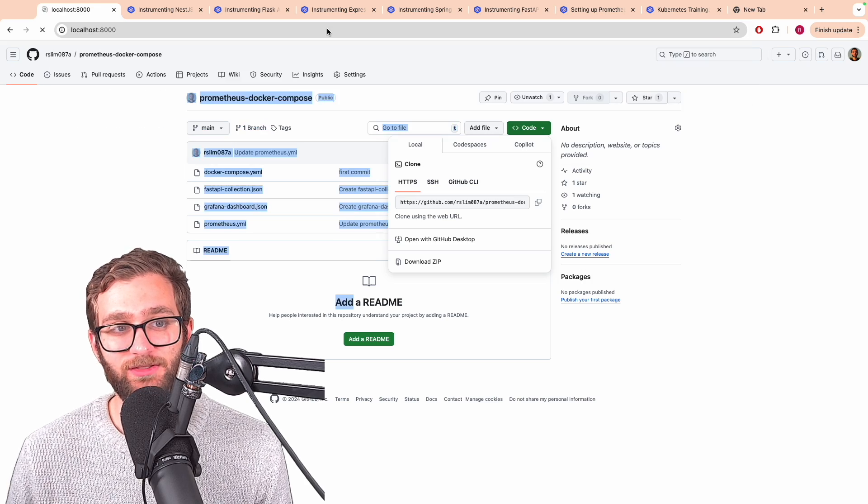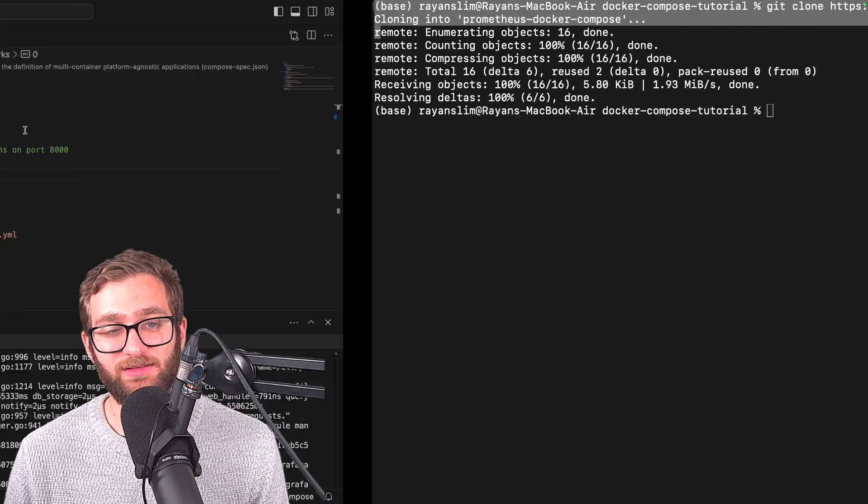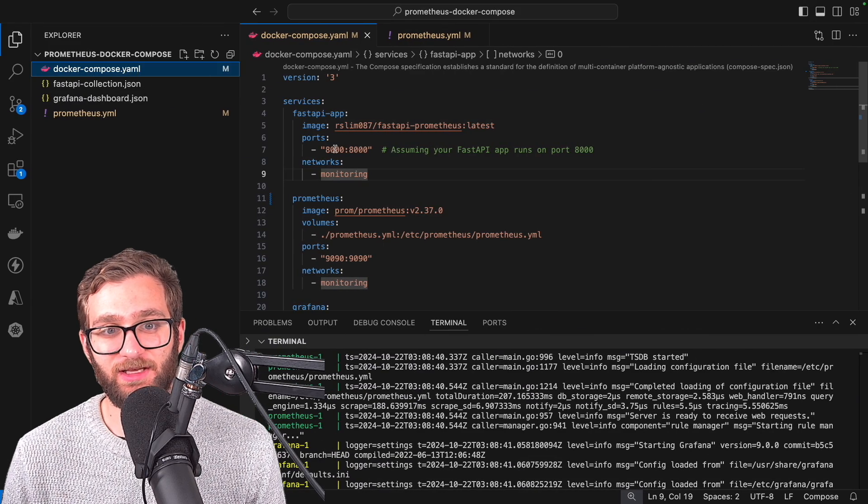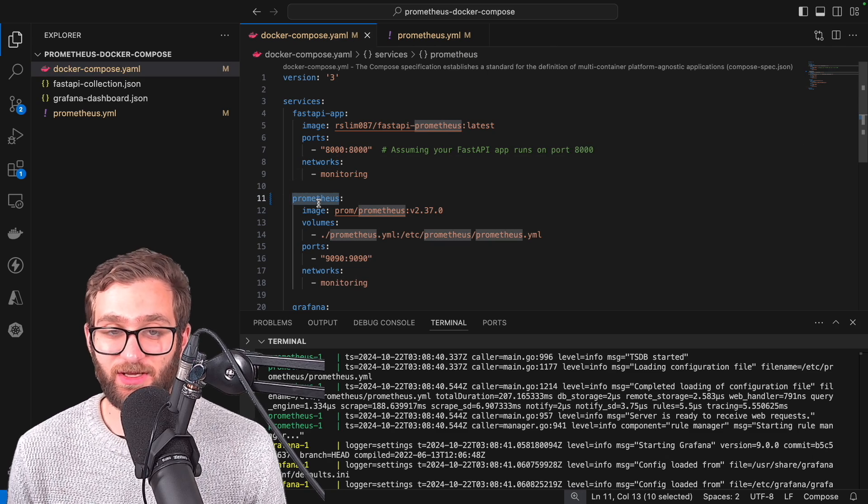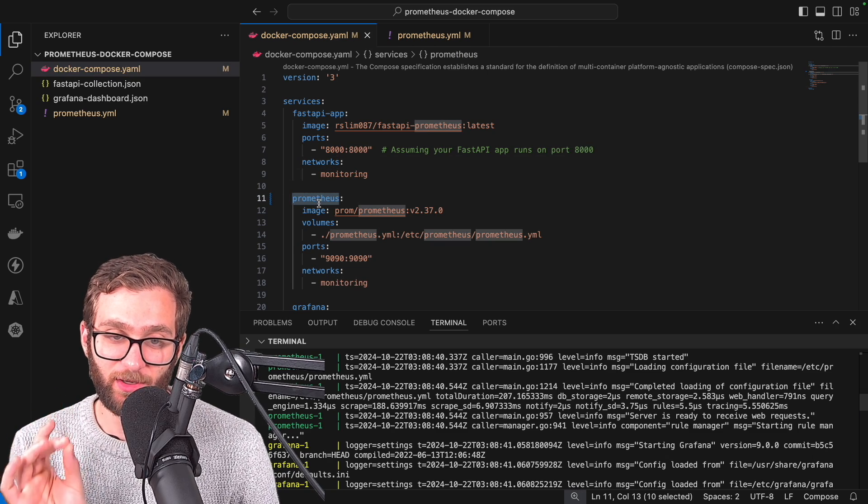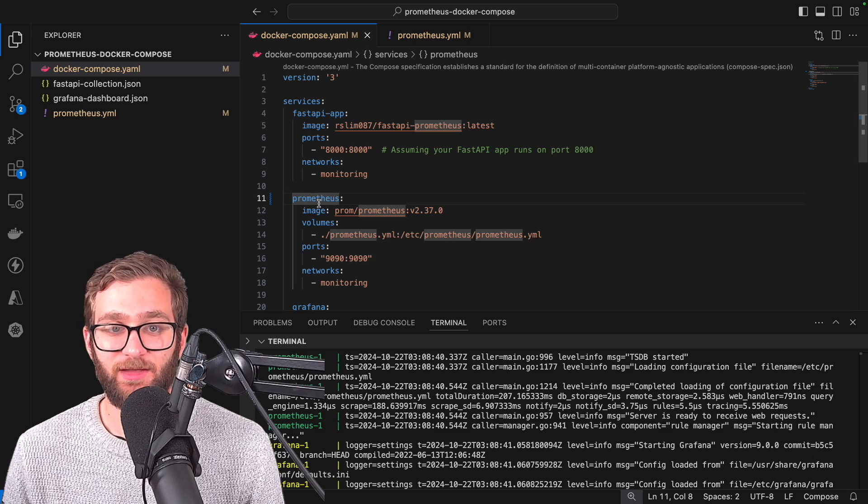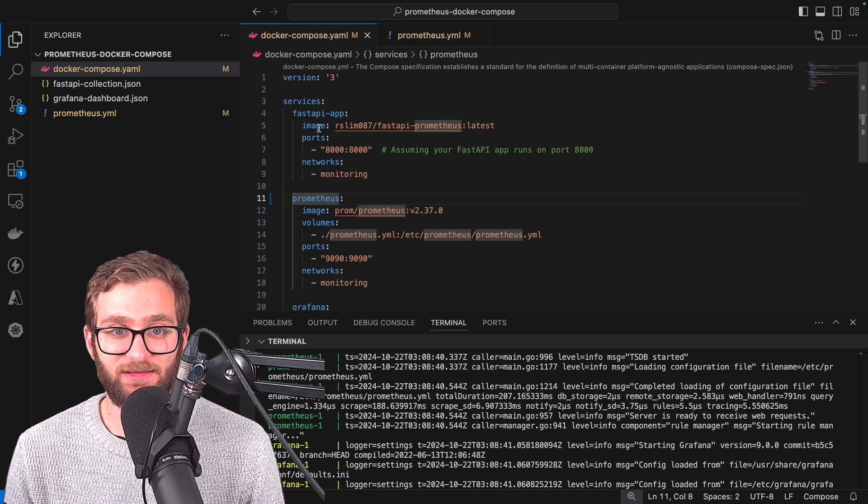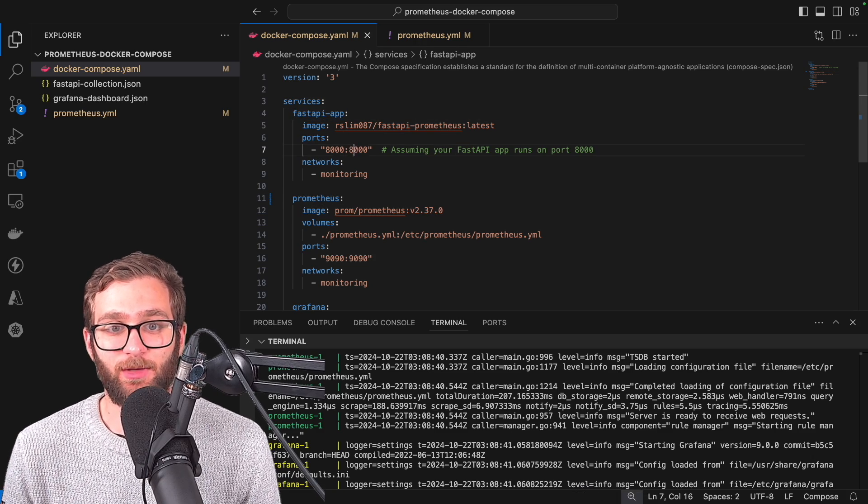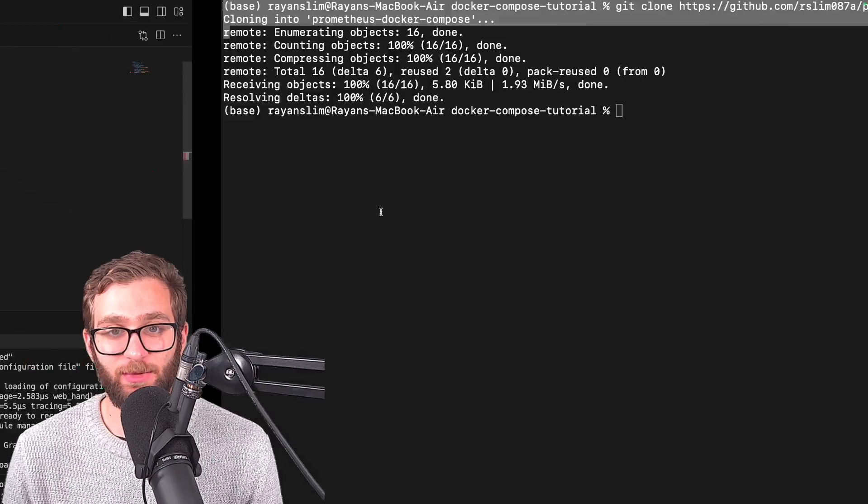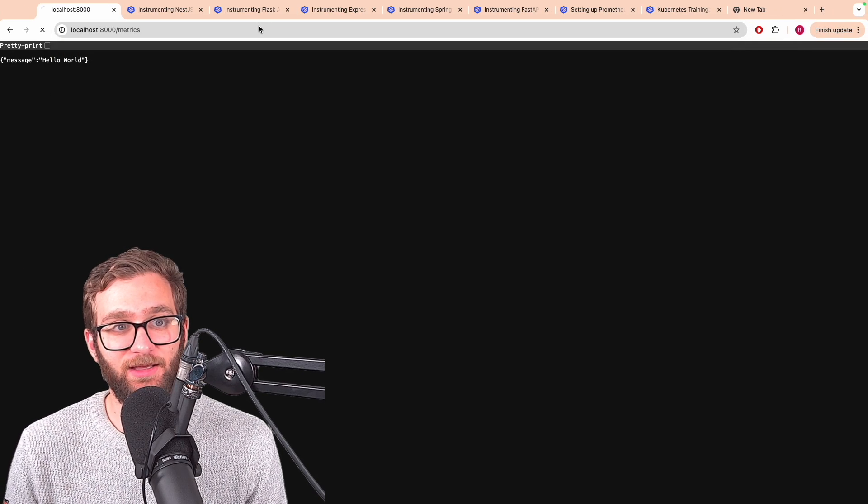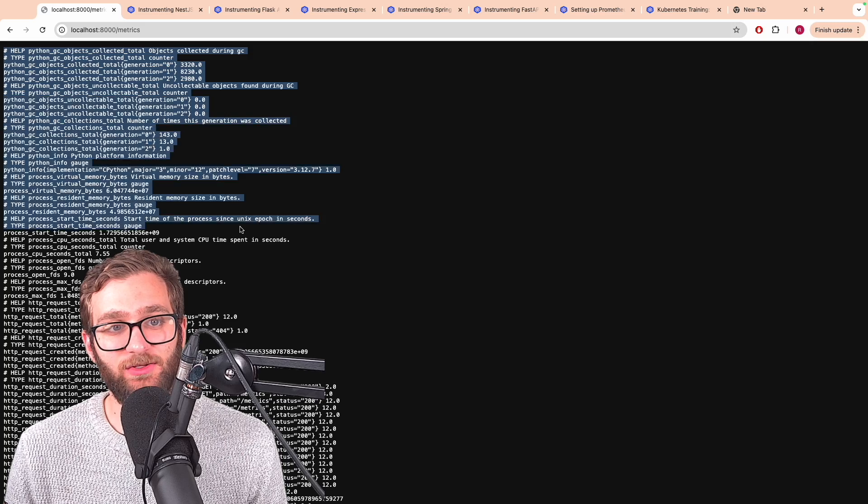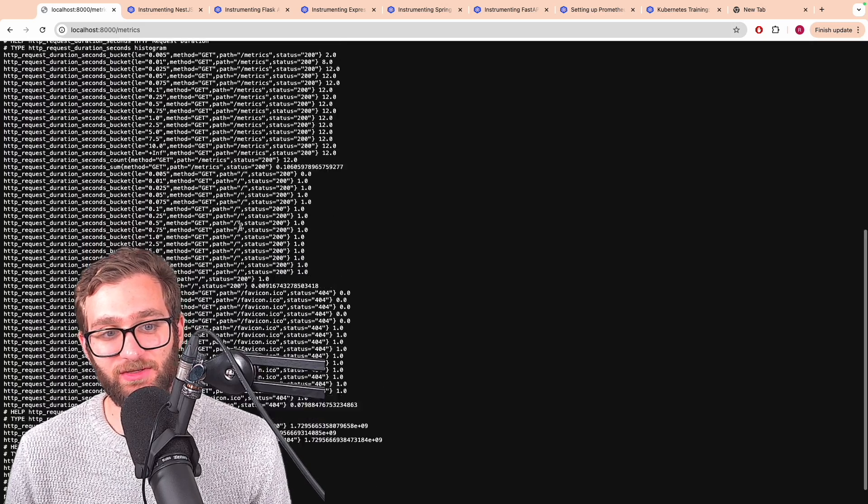So us from our local machine, we can access the fast API app at localhost 8000. But Prometheus, because it's running within the same Docker compose network, it's going to access this app using the container name port 8000 slash metrics. So if I go to localhost 8000 slash metrics from my end, I'm going to see all the metrics that our fast API app is exposing.